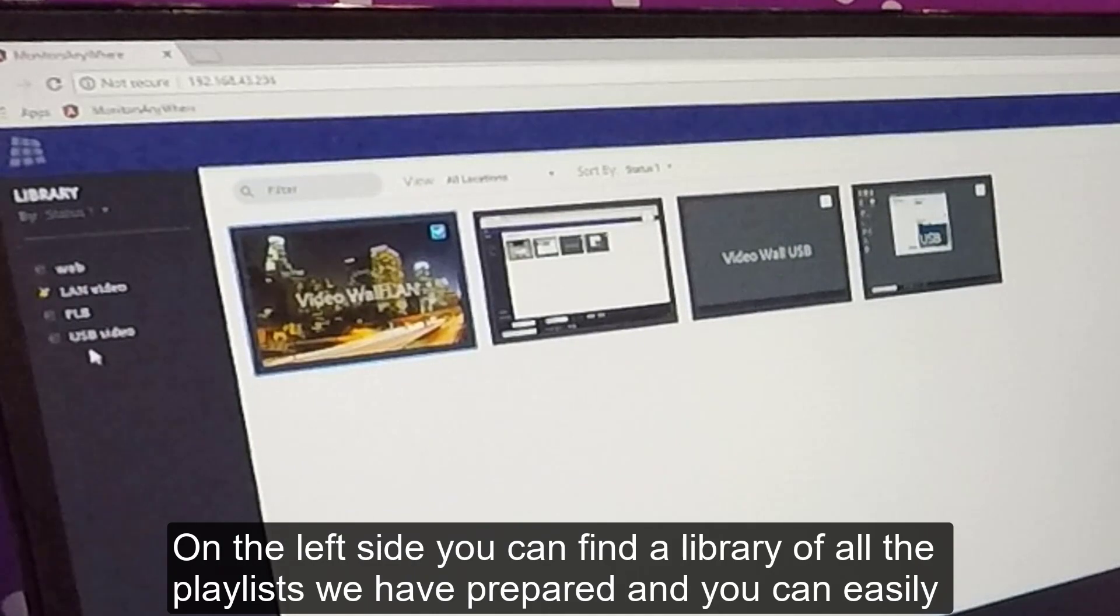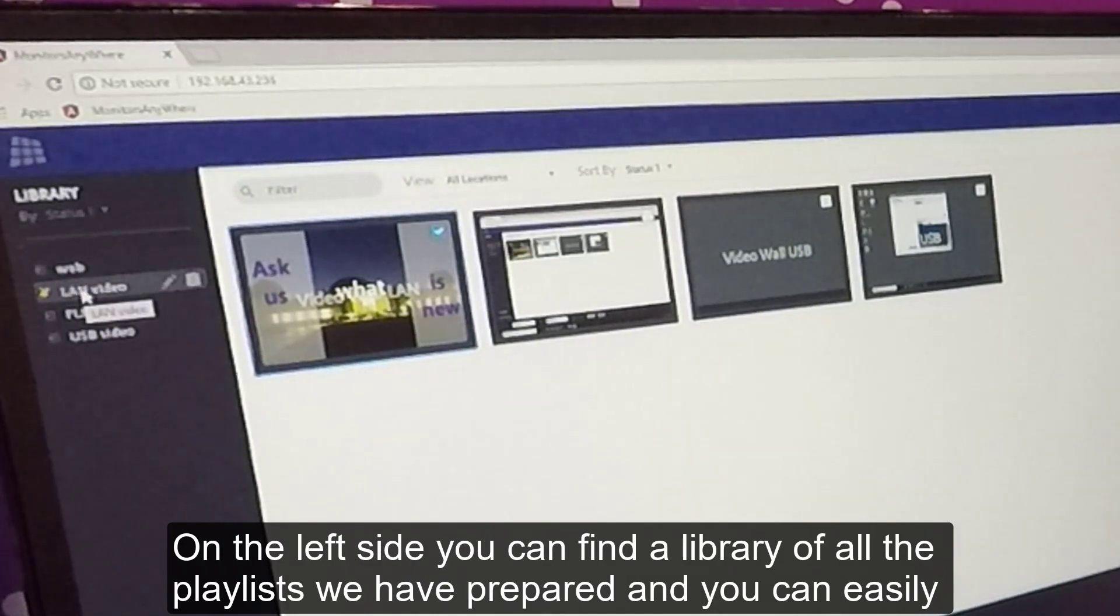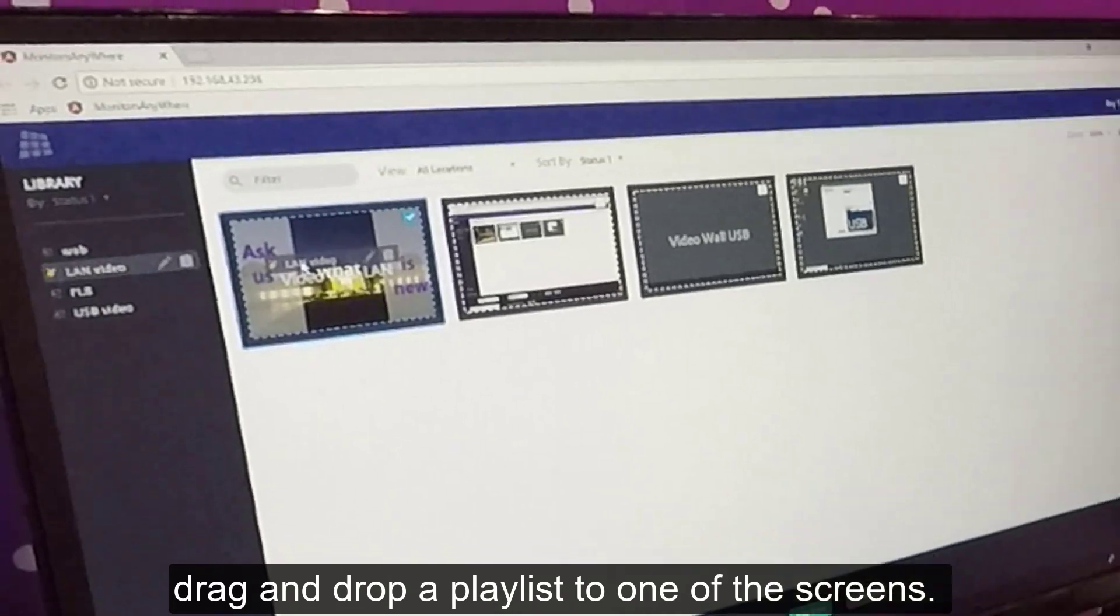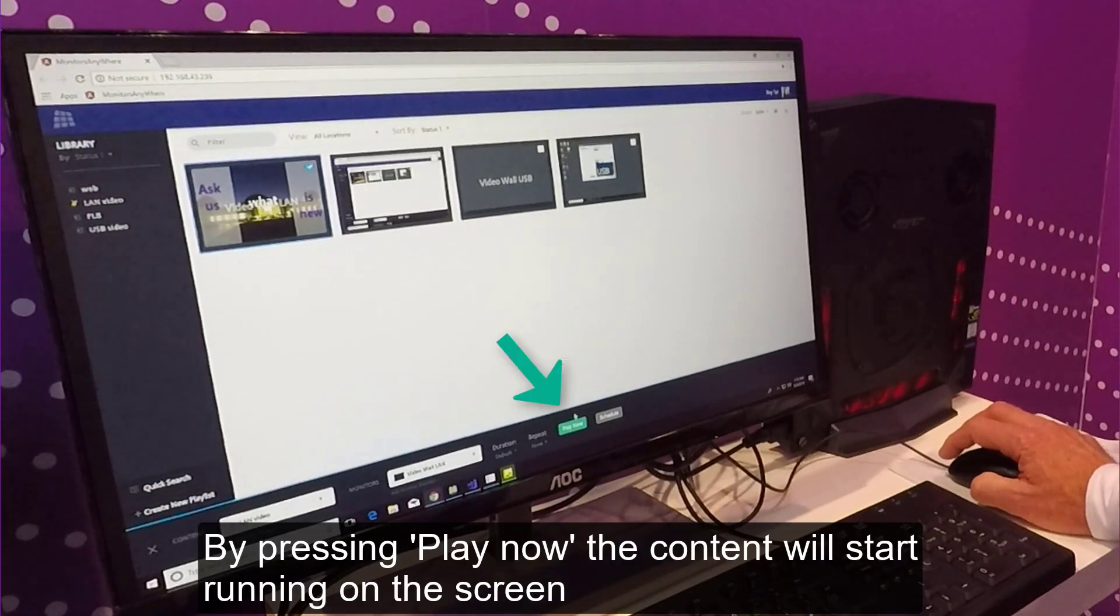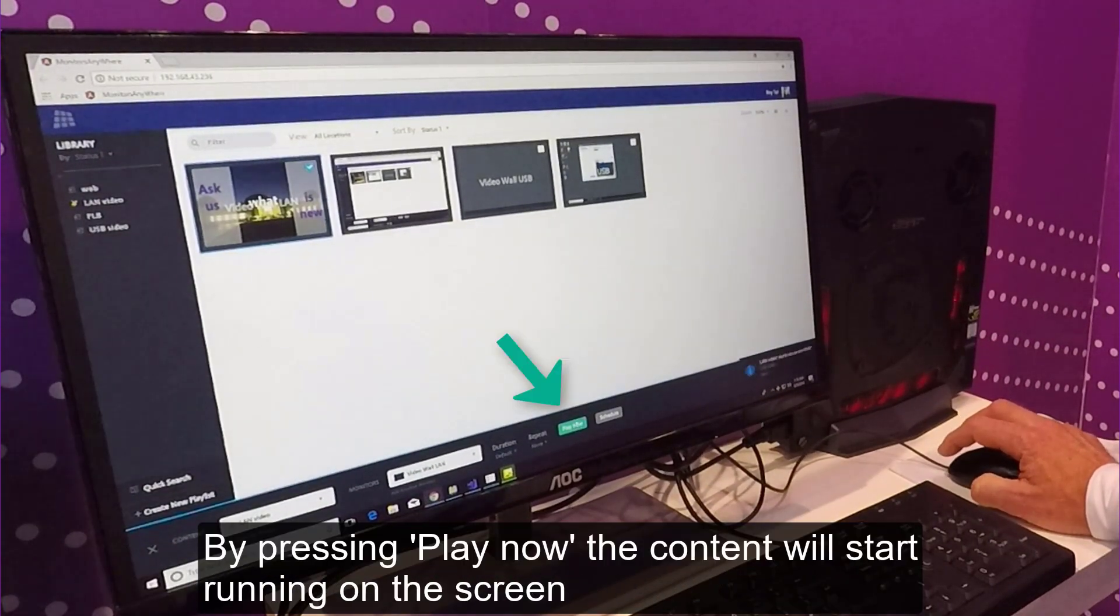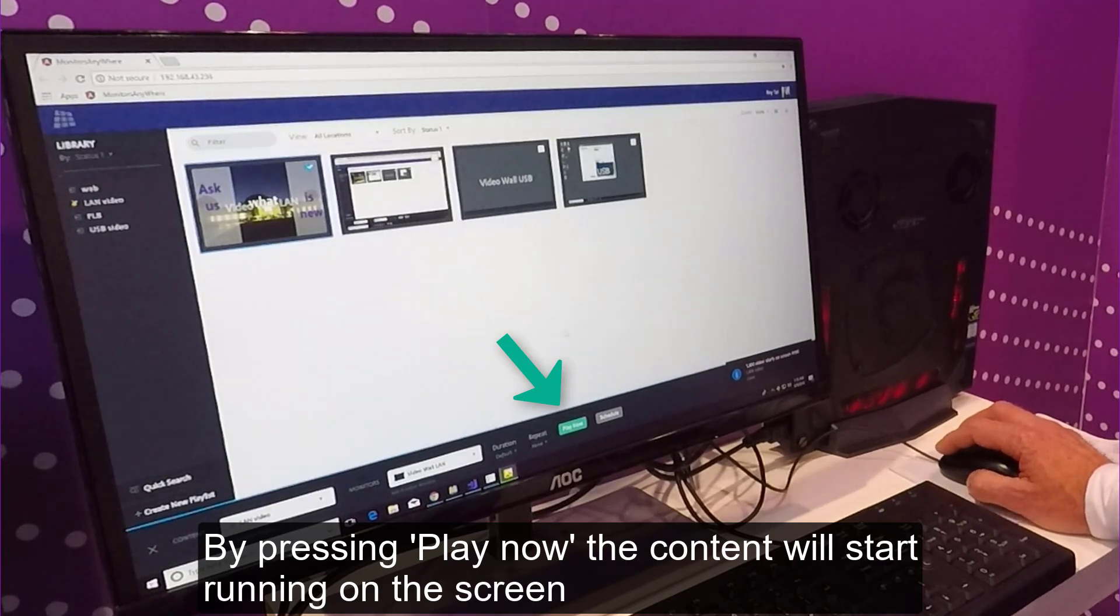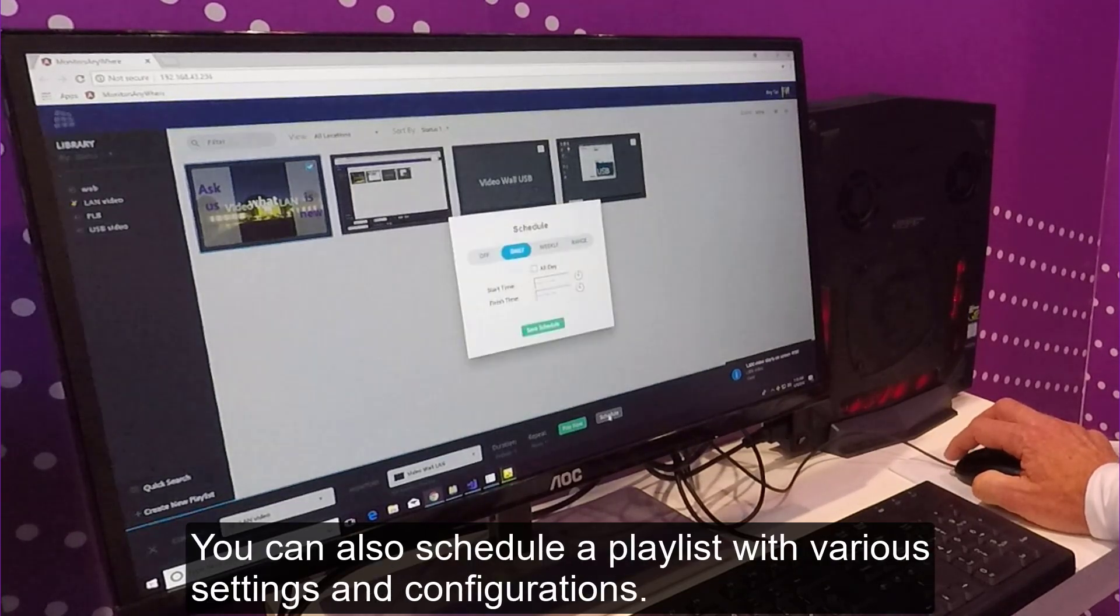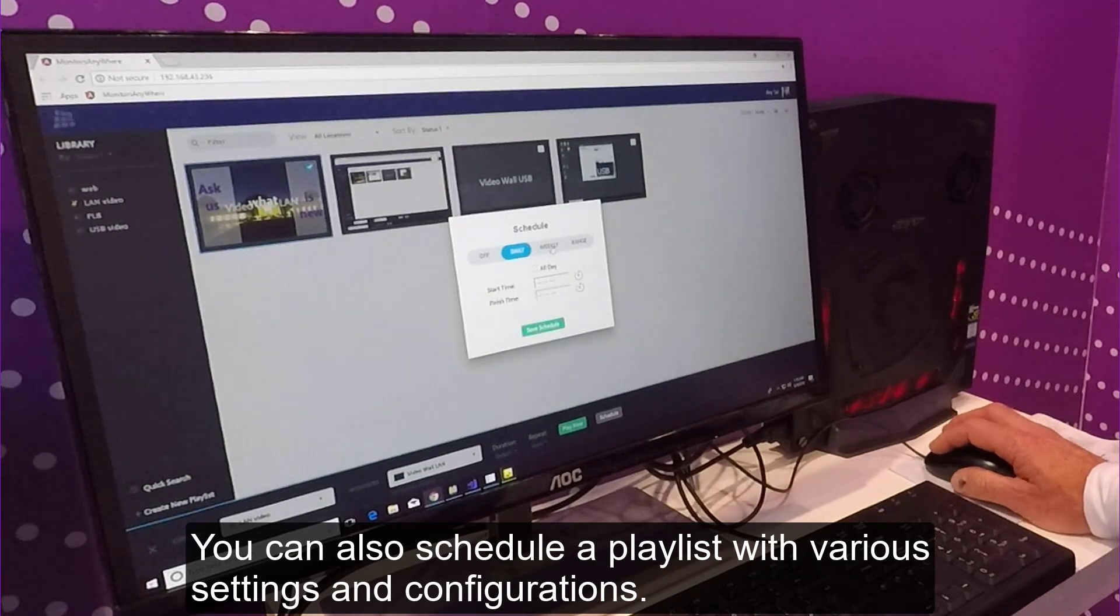On the left-hand side, you can find the library of all the playlists we have prepared. And you can easily drag and drop a playlist to one of the screens. By pressing play now, the content will start running on the screen. You can also schedule a playlist with various settings and configurations.